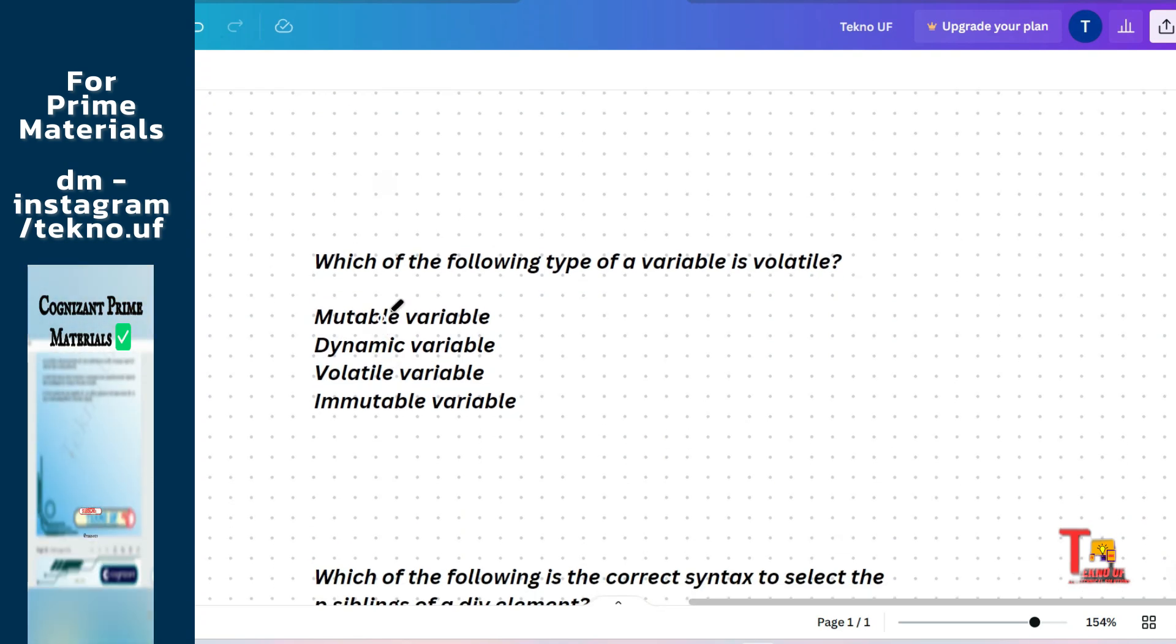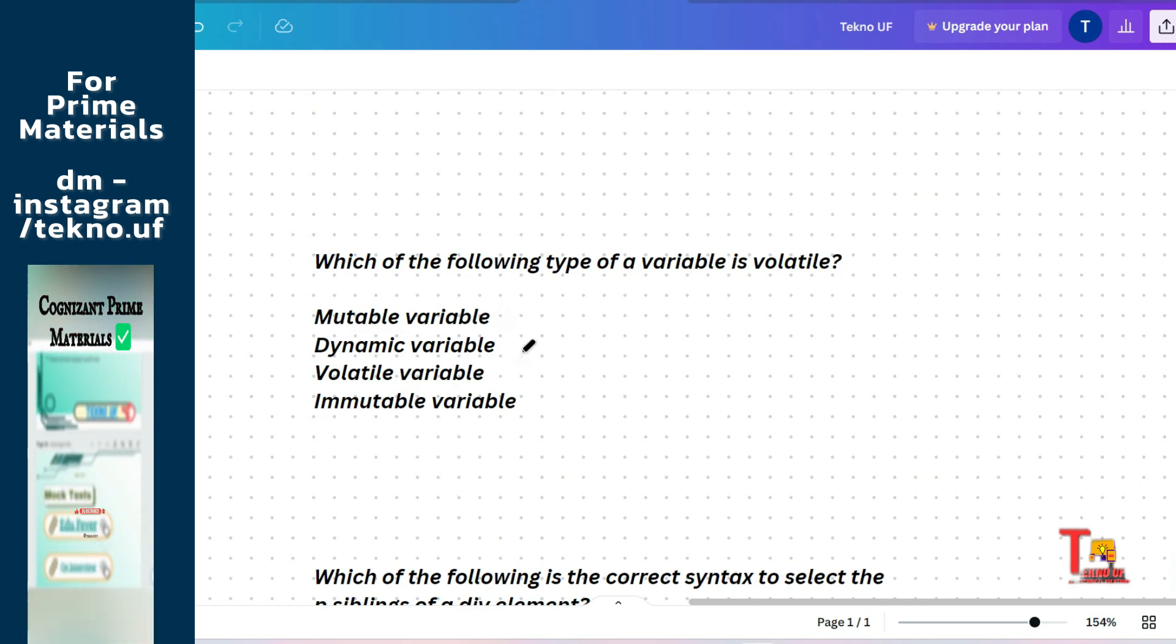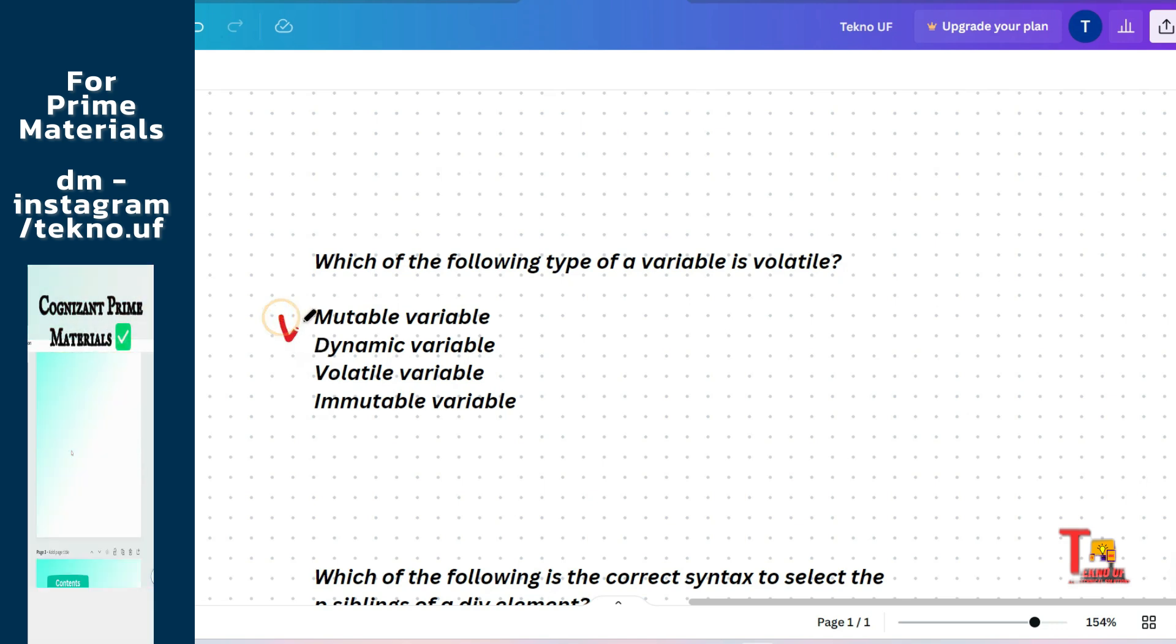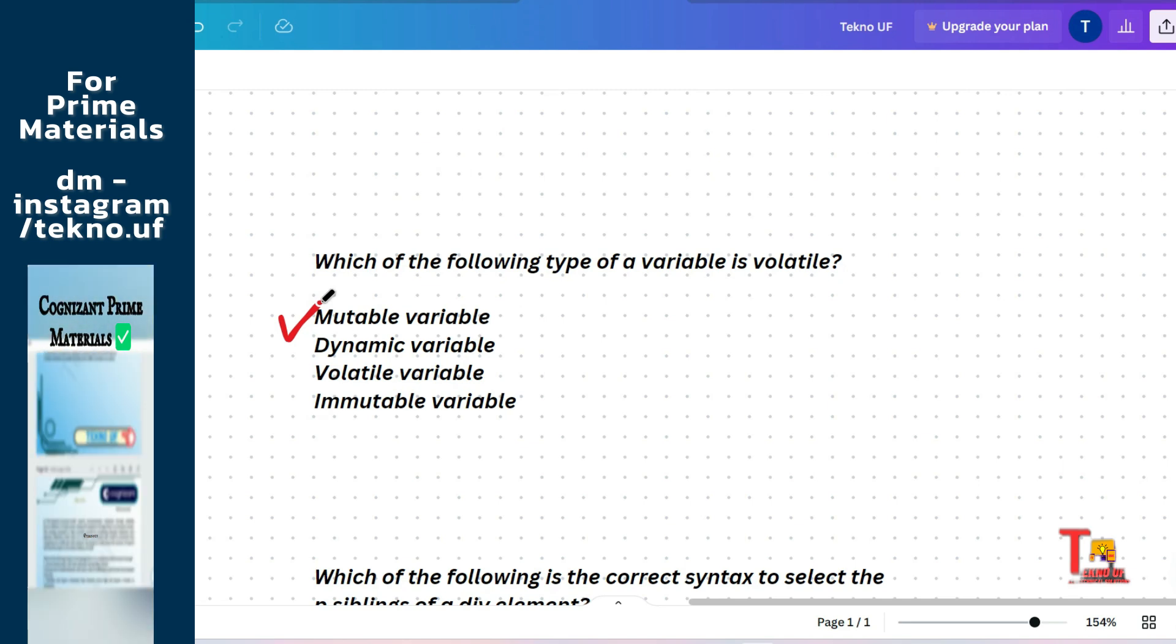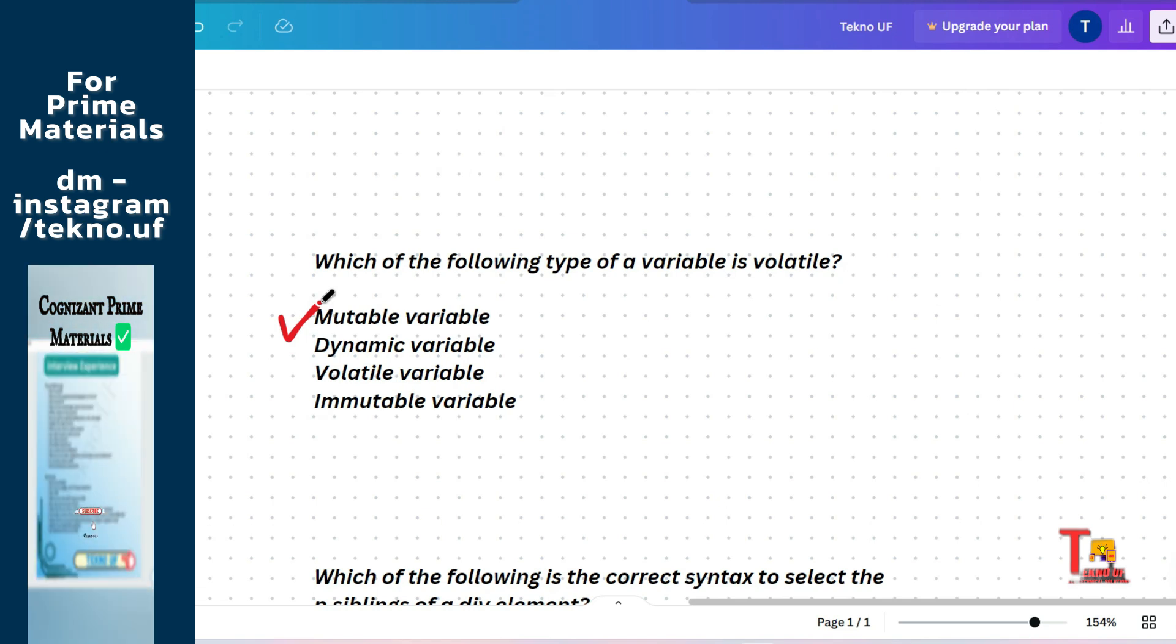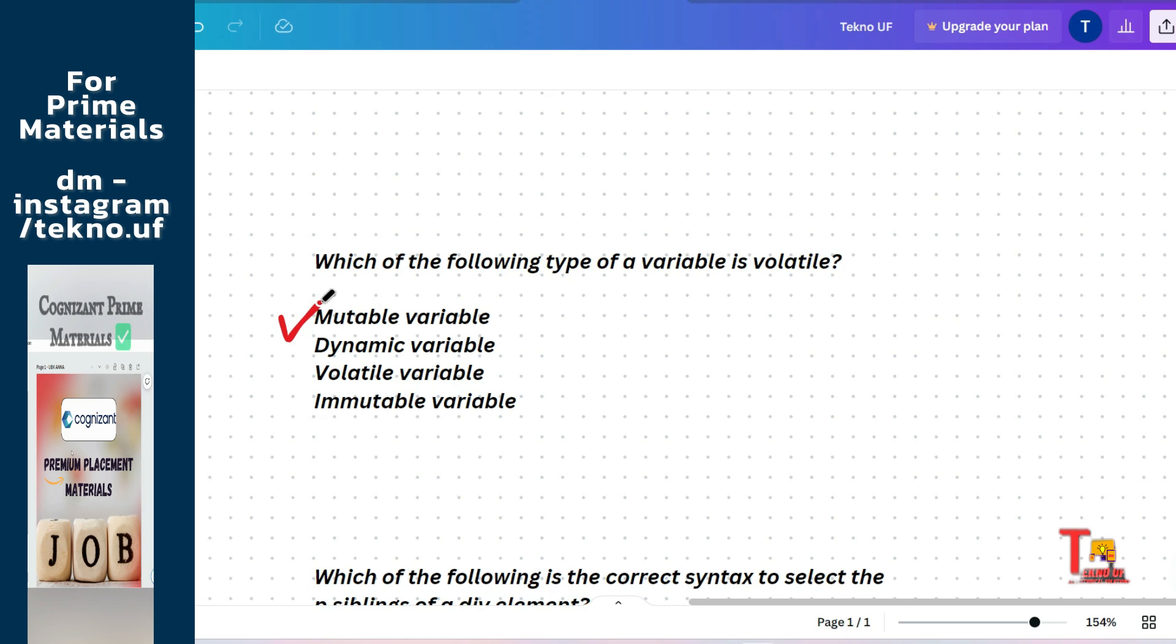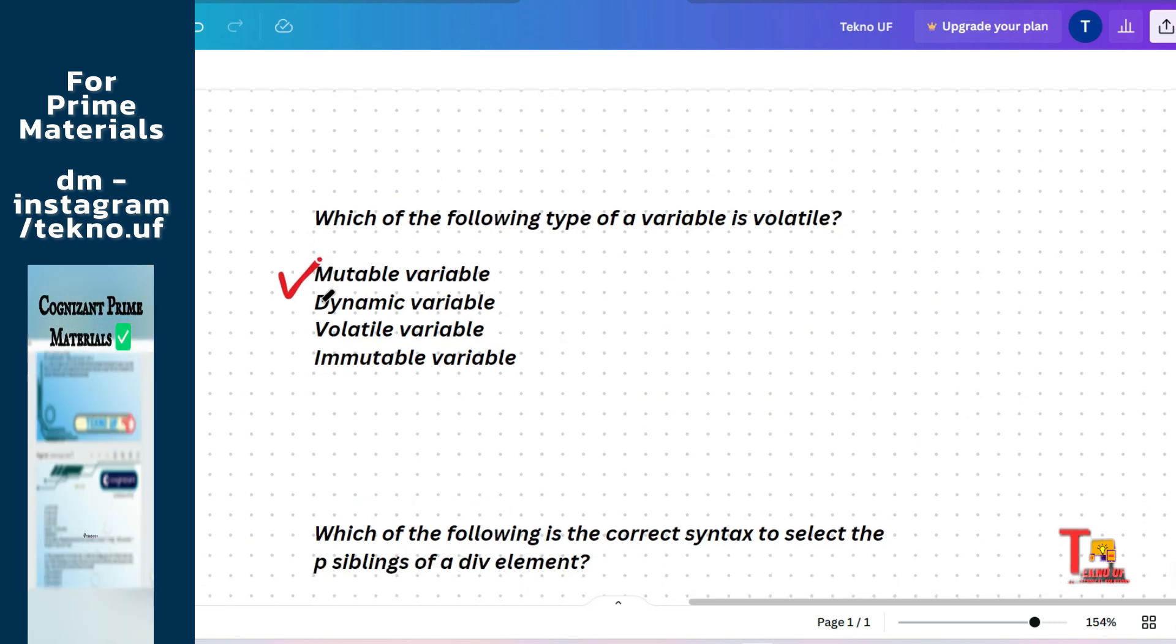The next question is: which of the following type of variable is volatile? Mutable variable, dynamic variable, volatile, or immutable variable? The correct answer will be mutable variable. Actually, most of the JavaScript variables are immutable. And objects and arrays are mutable. Most of the variables are immutable in JavaScript.